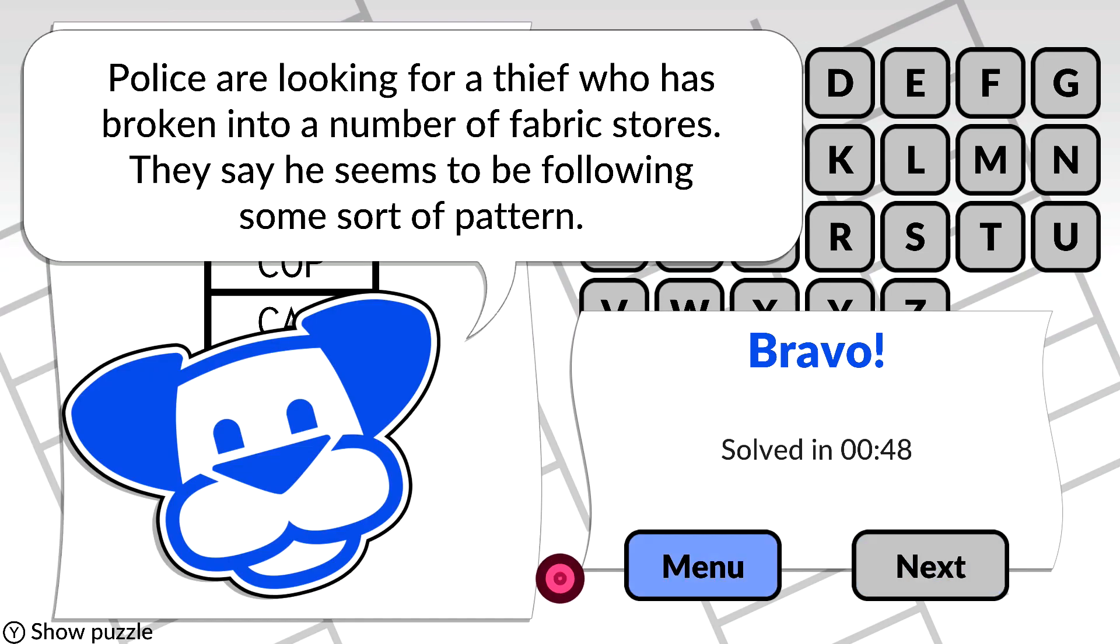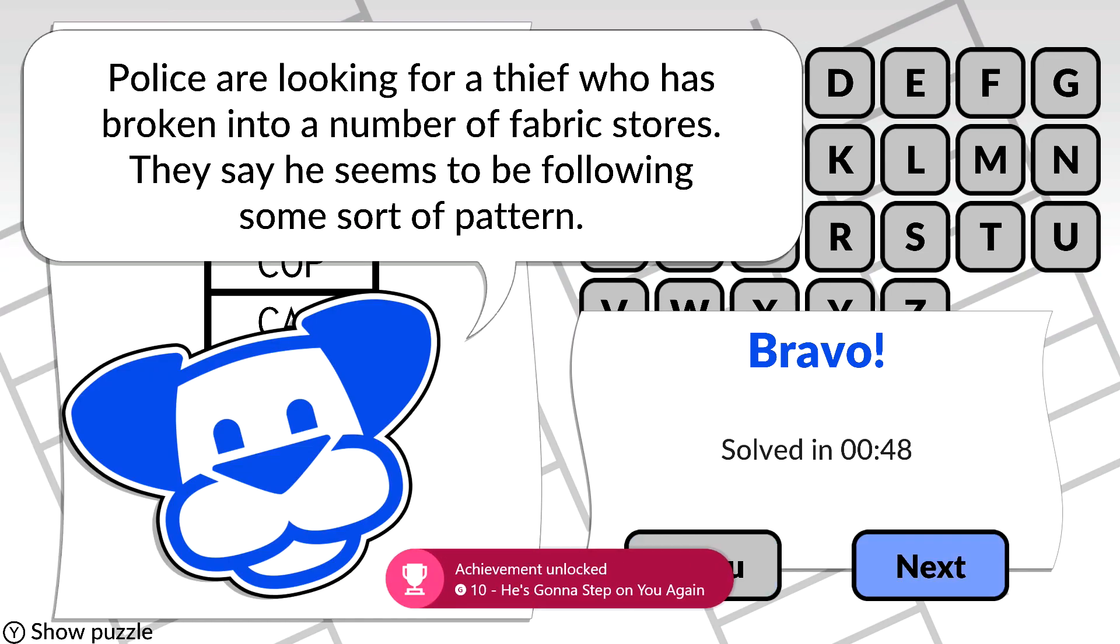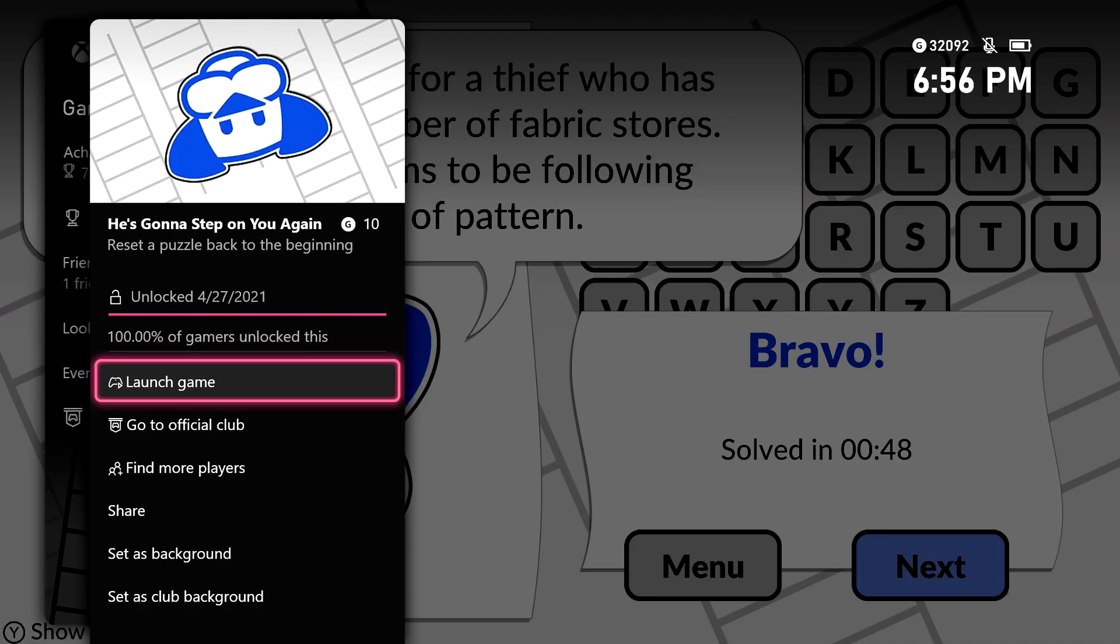Once you've done so, you should be good for the achievement. It may take a little while to pop, but there it is. 10 gamerscore, and that's all there is to it.